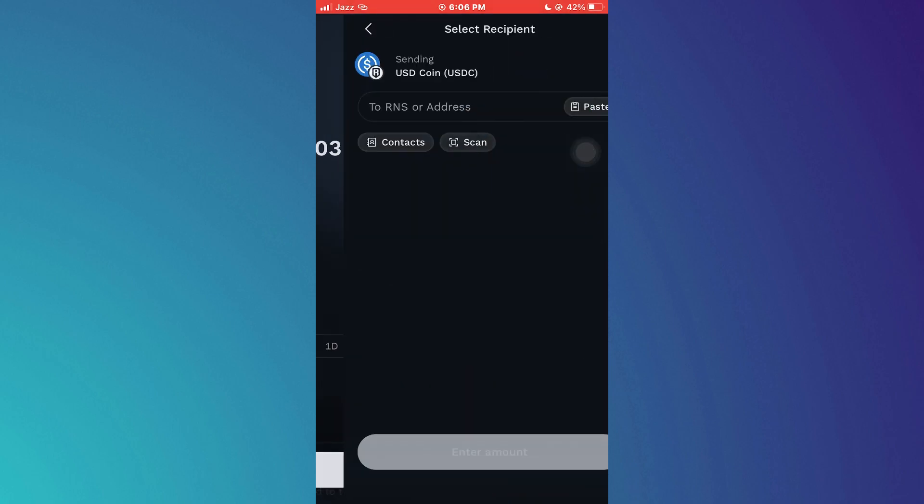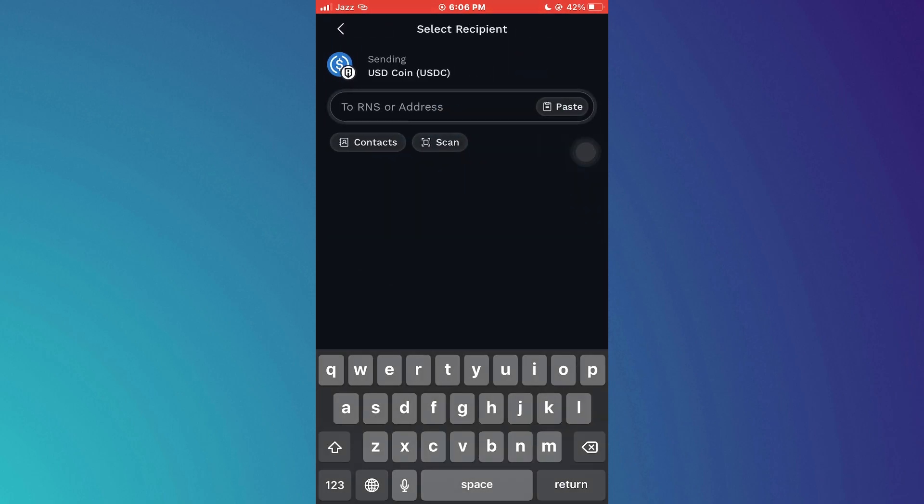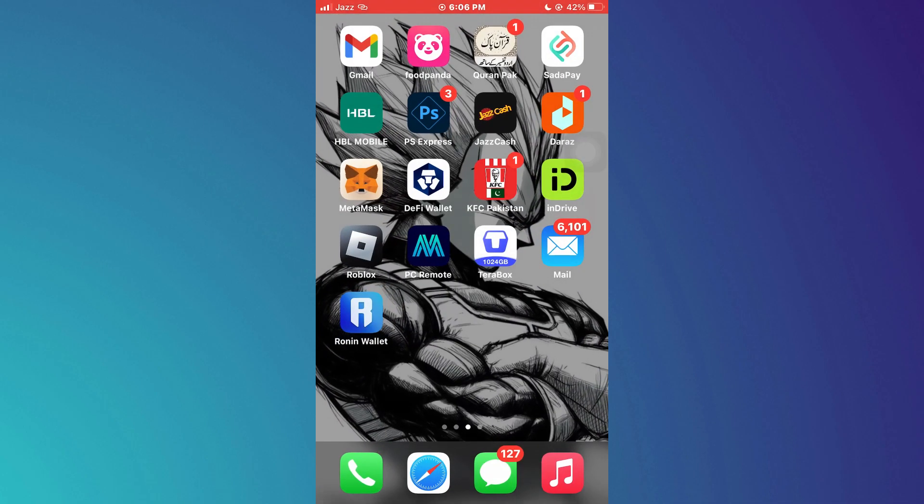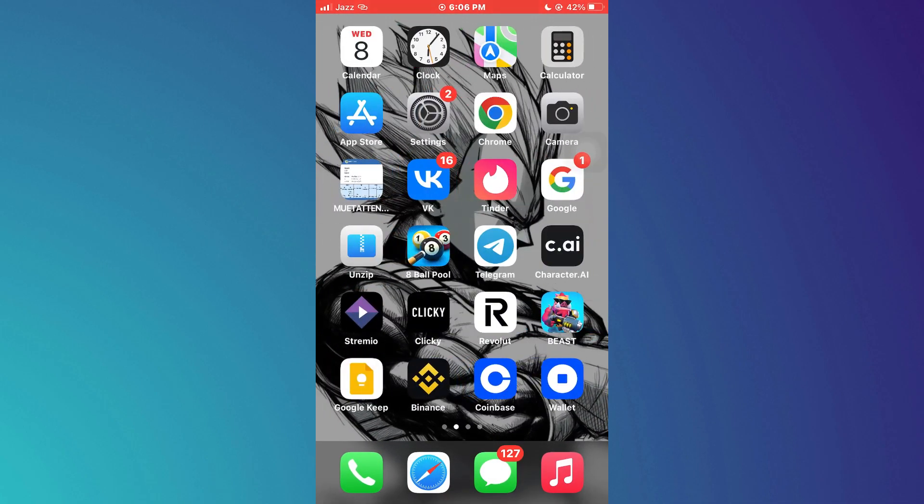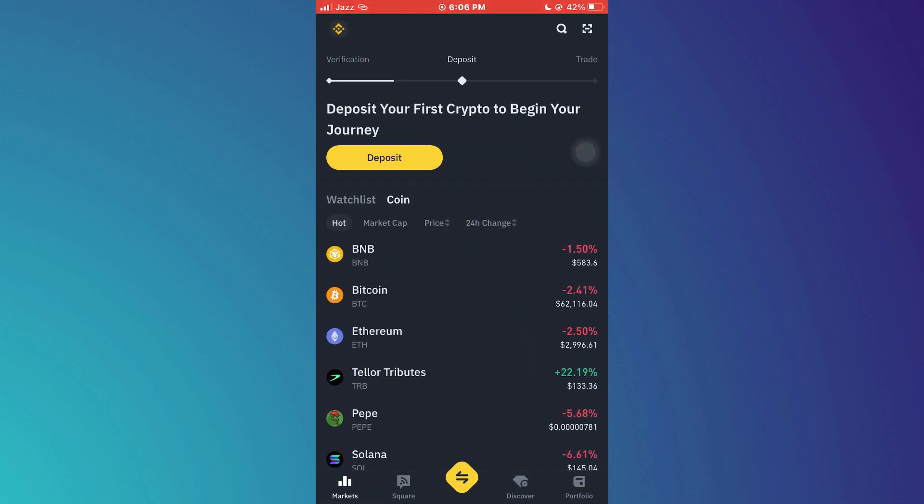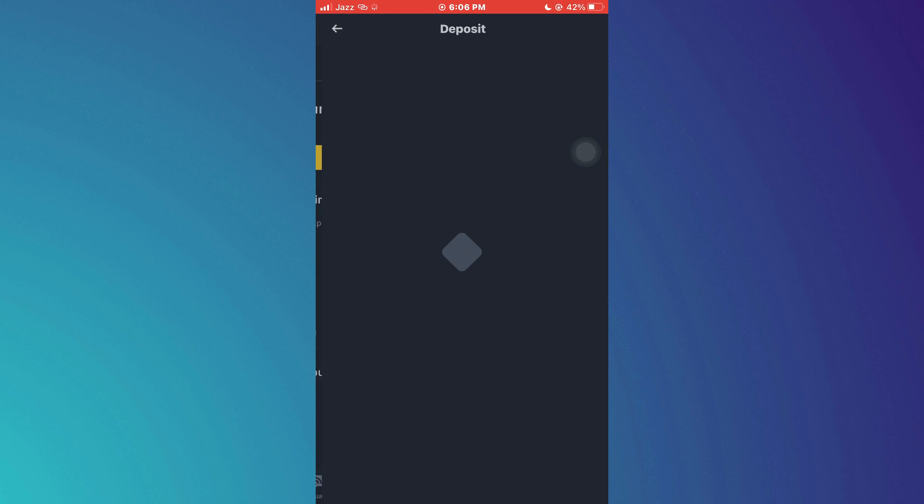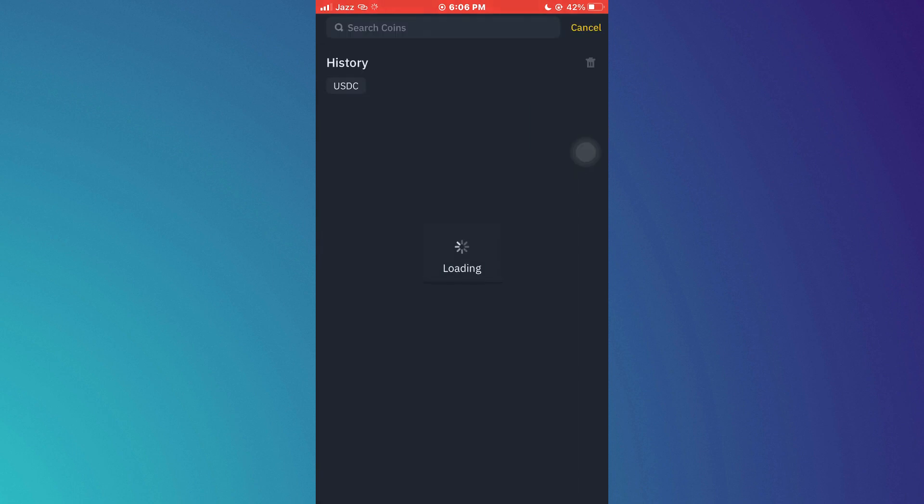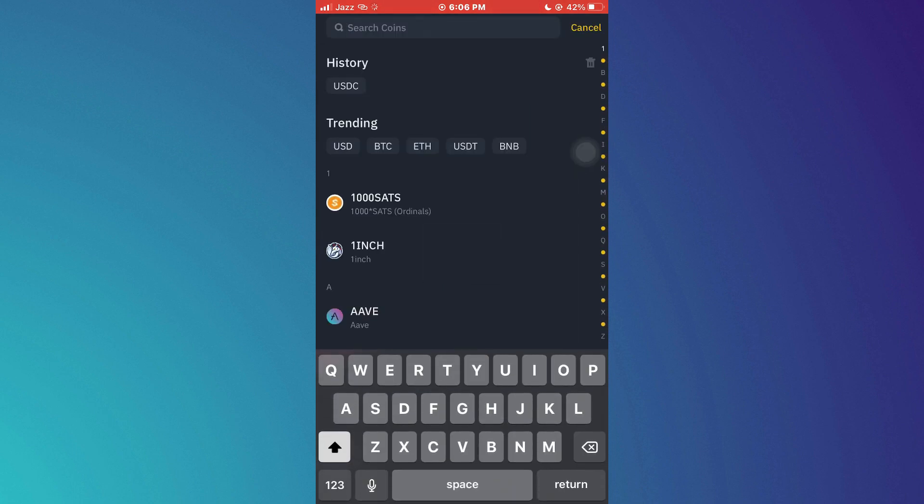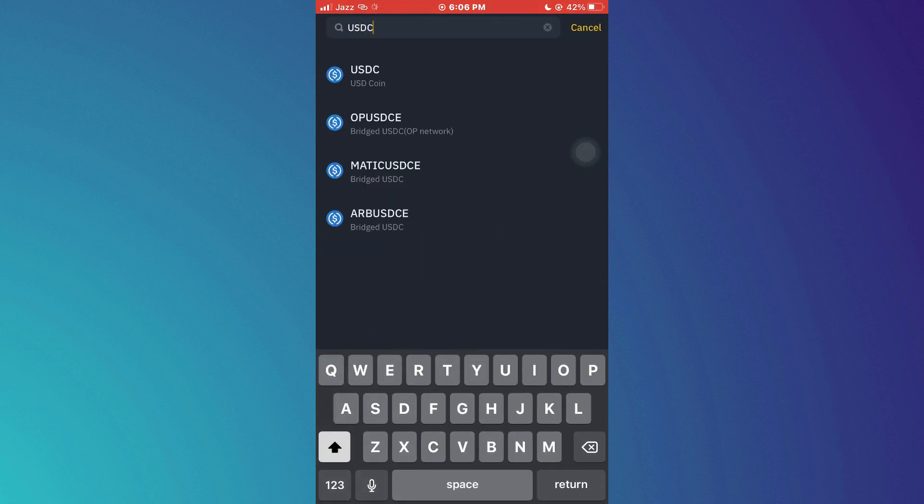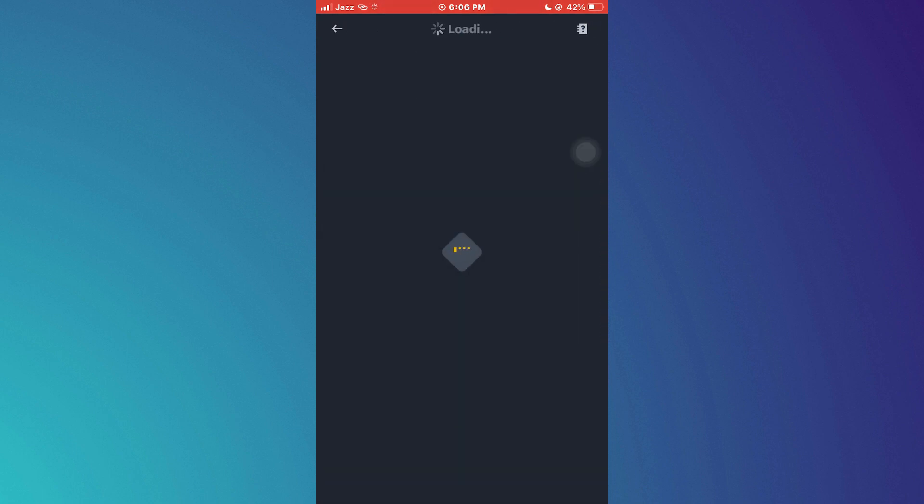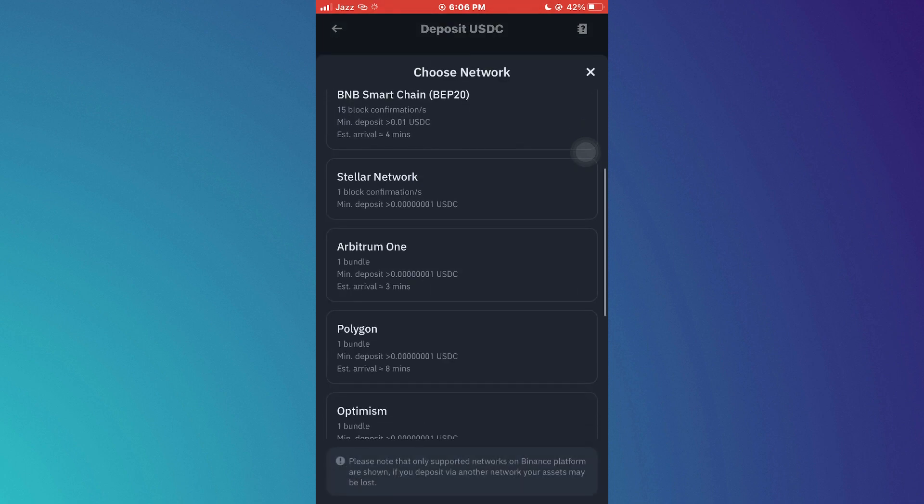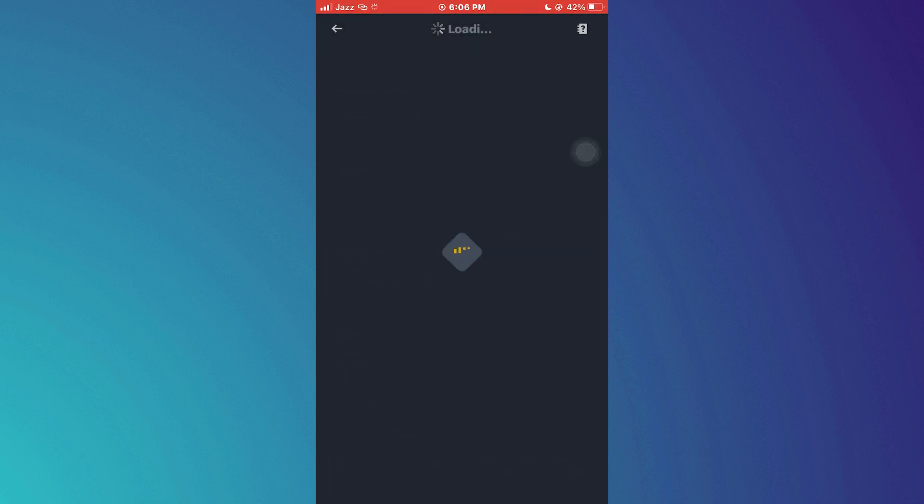Now close the Ronin app and open up the Binance app. Inside it, select Deposit and then choose Deposit Crypto. Here I will choose the USD Coin, select a preferred network, and then copy the deposit address.